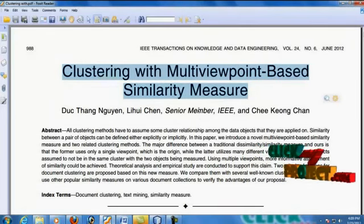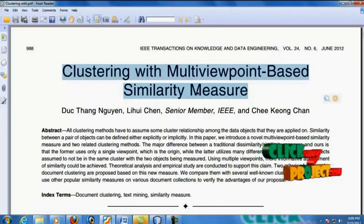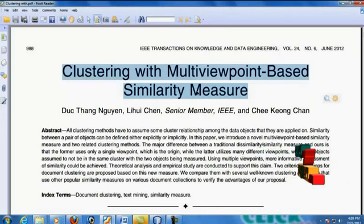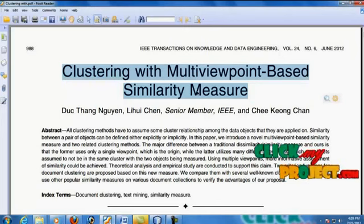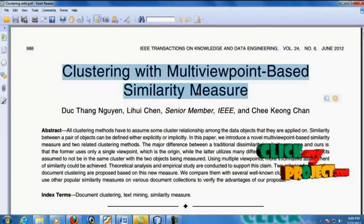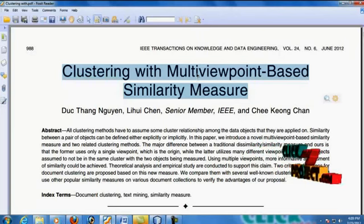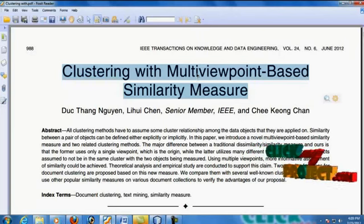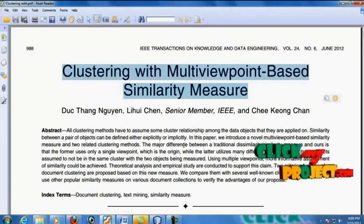In the traditional way, clustering is the process of organizing objects into groups whose objects are similar in some way. That similarity will be defined either explicitly or implicitly, but it will not be sufficient to process the clusters more efficiently.